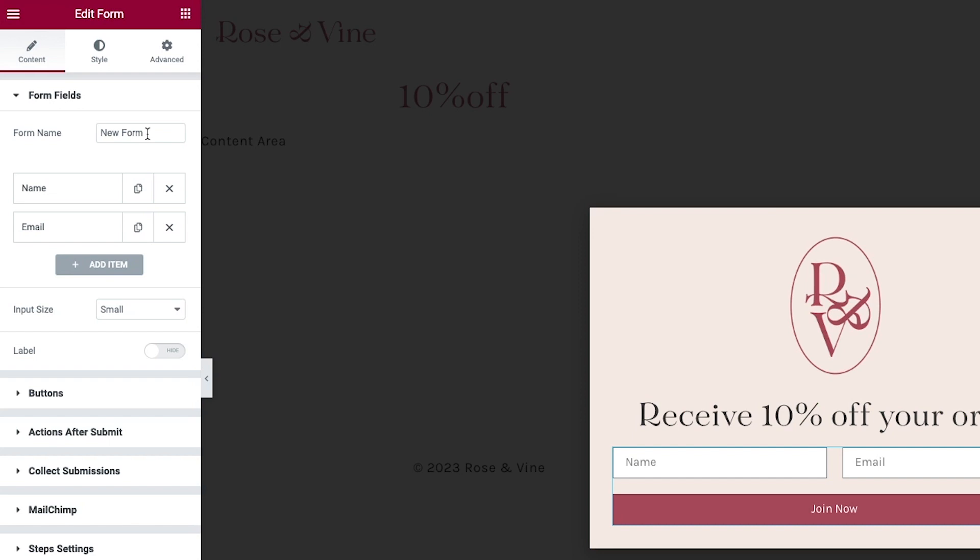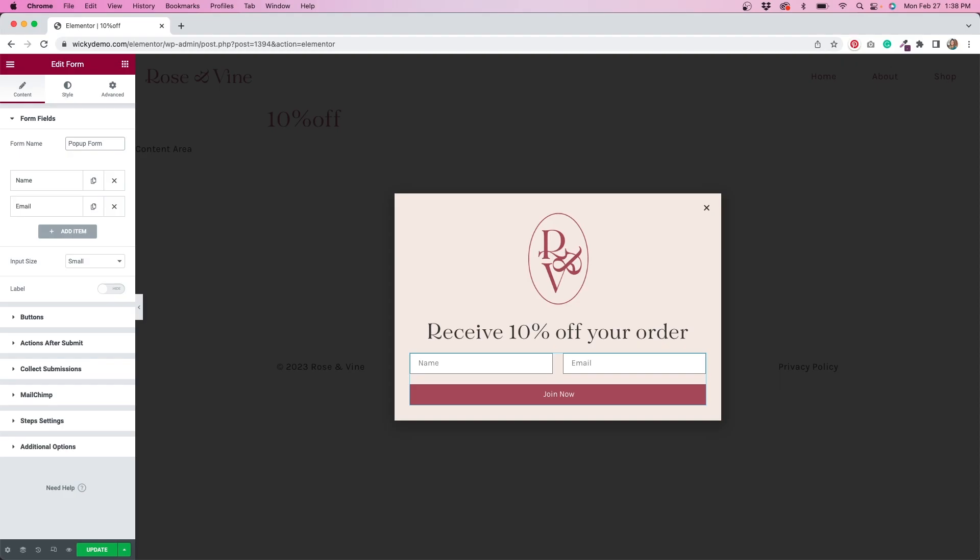So when you do go to collect submissions, you know exactly where everything's coming from, and I'll show you that a little bit later, but let's just name this pop-up form. And again, I'm going to go down to the bottom, hit update, and now I'm going to show you where to go to see those submissions.